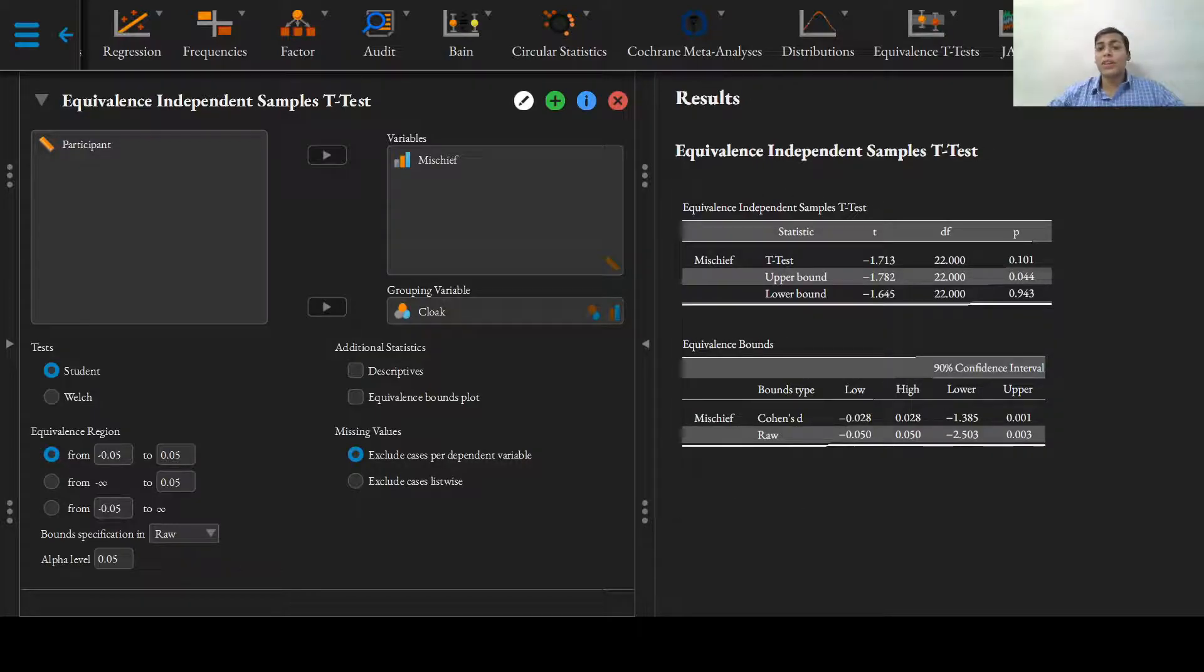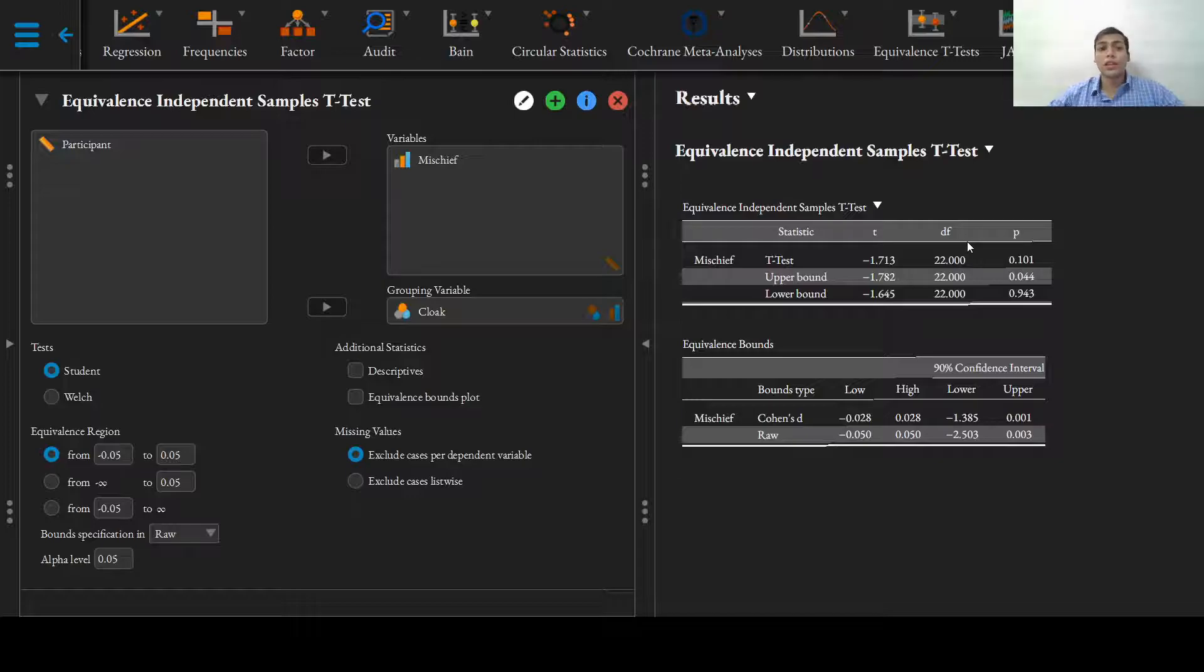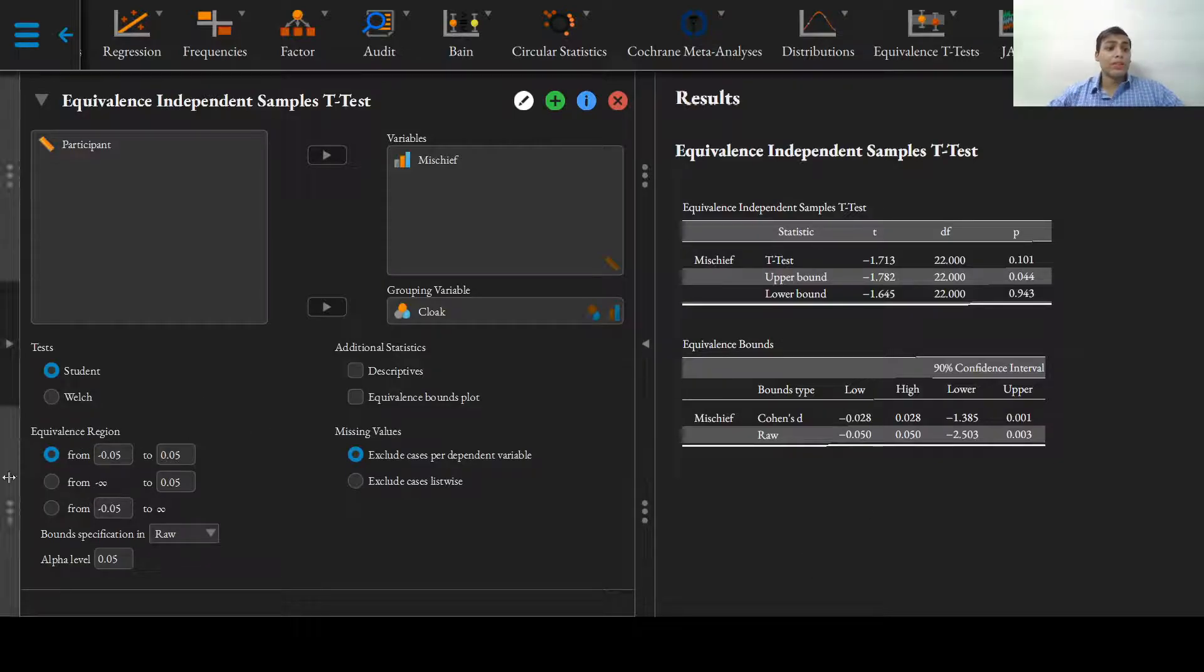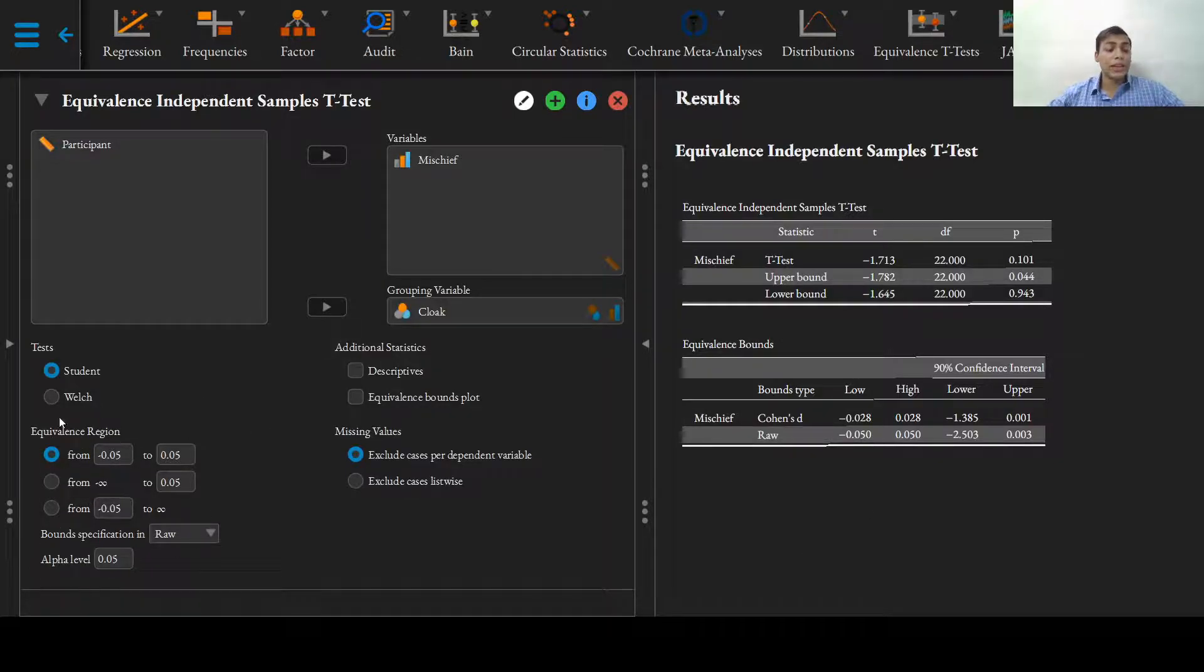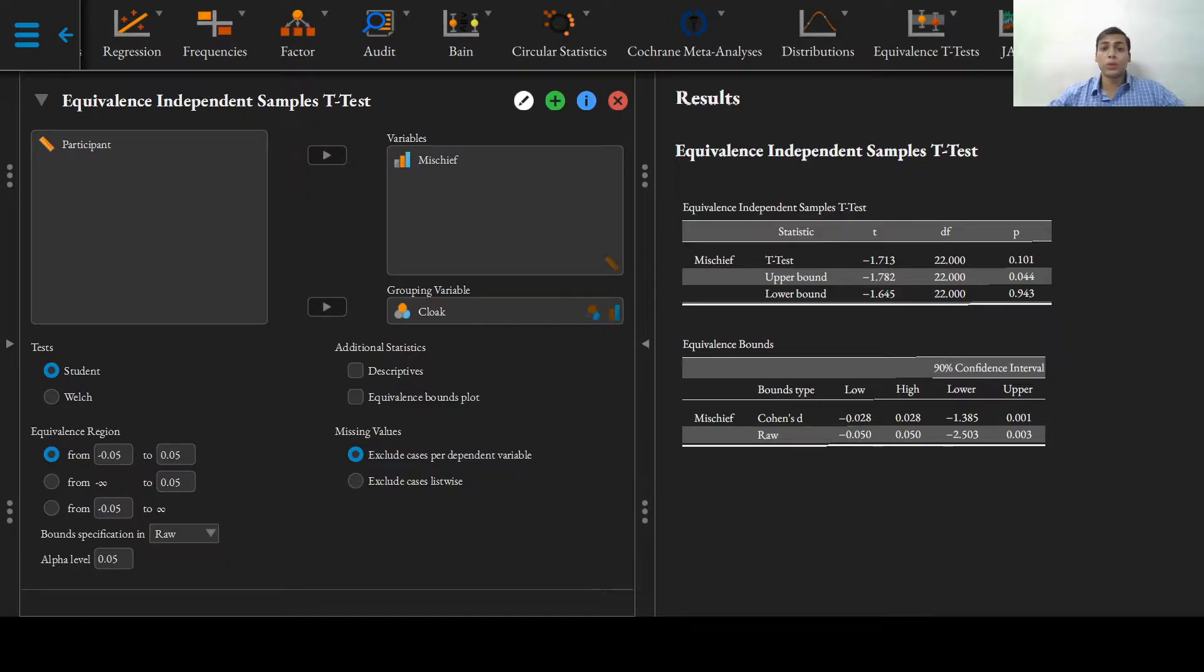And there we have it. The software has done the calculation and analysis for us. The equivalence region will need to be set according to our experience or prior data, that will be covered in the next video on input options. Thanks for watching and I'll see you in the next video.